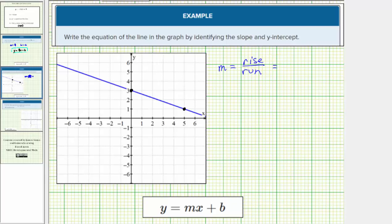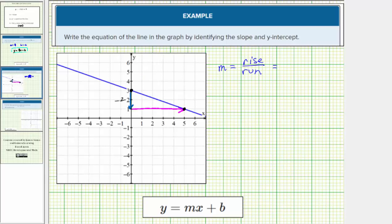To move from the point on the left to the point on the right, we have to move down two units, which means the vertical change or rise is negative two. Then we have to move right five units, which means the horizontal change or run is positive five. Therefore, the ratio of the rise to the run equals negative two-fifths, which is the slope.